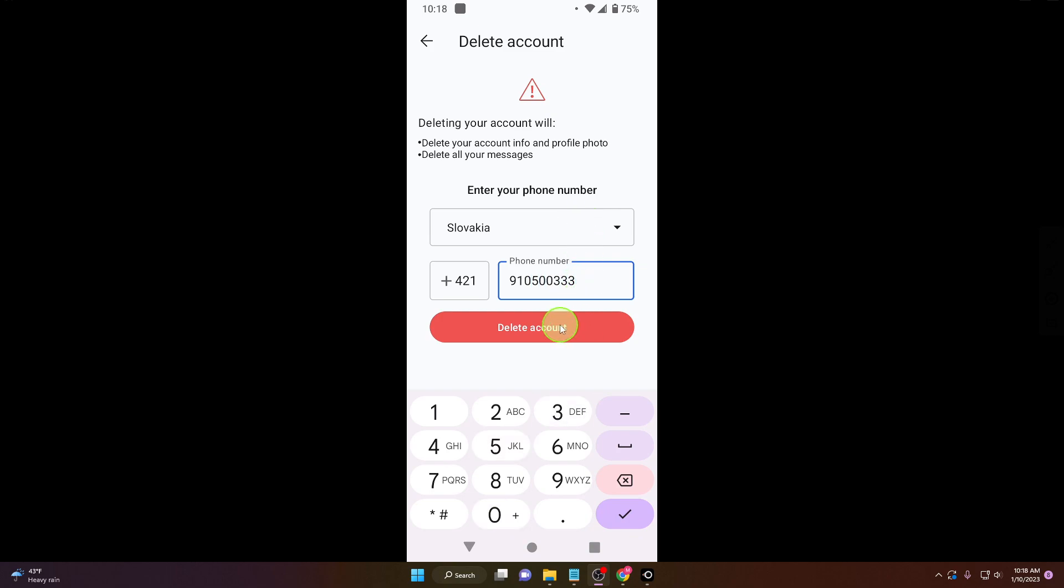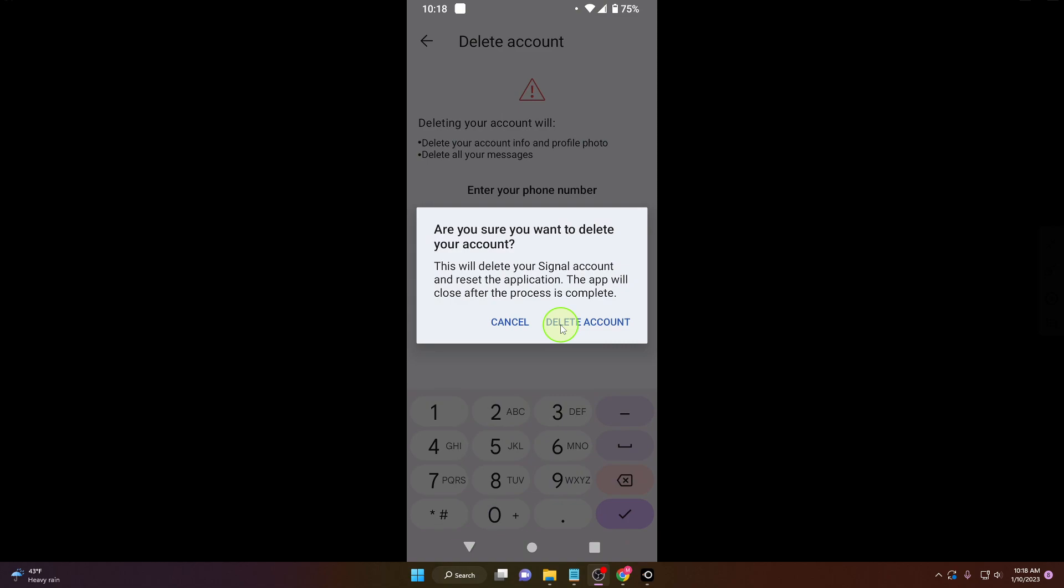Click delete account. Again delete account.